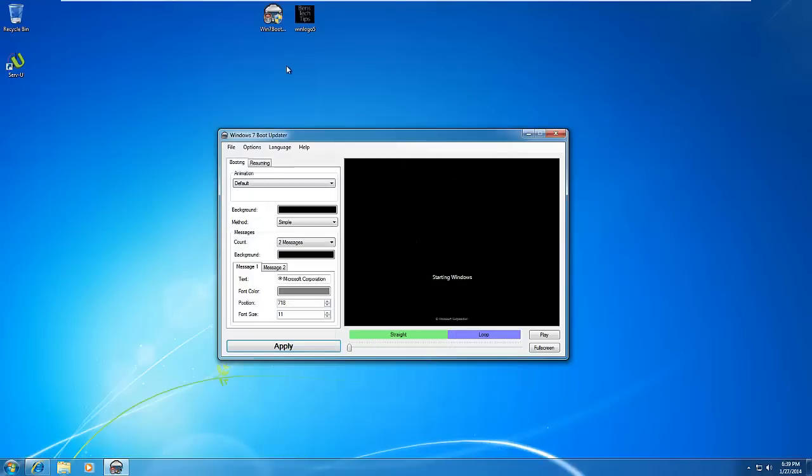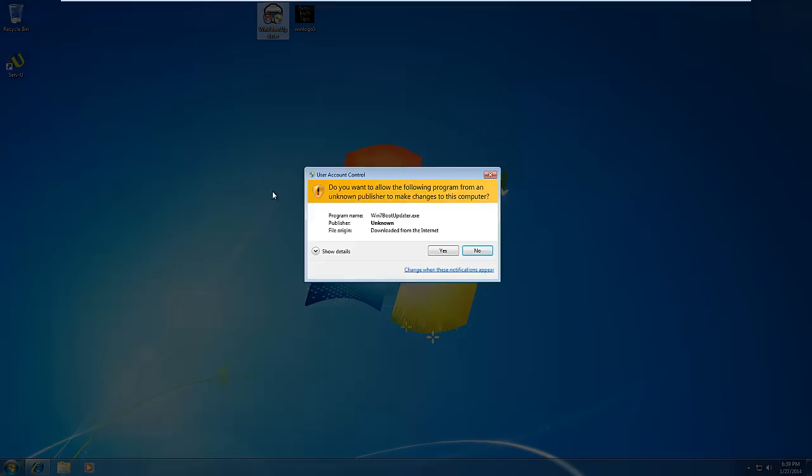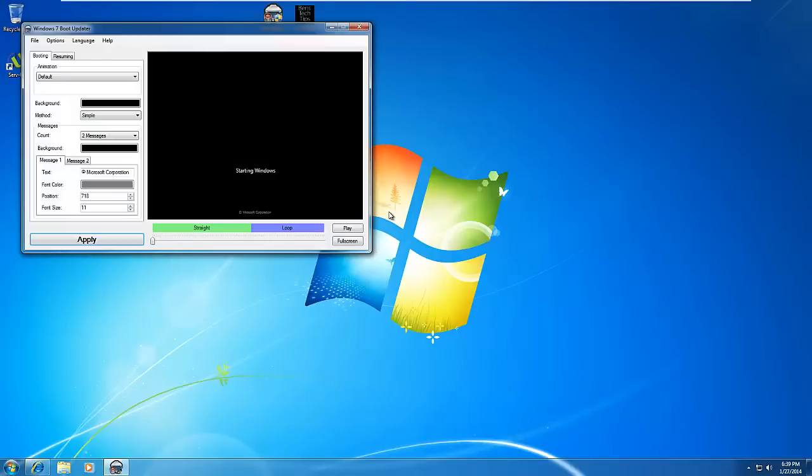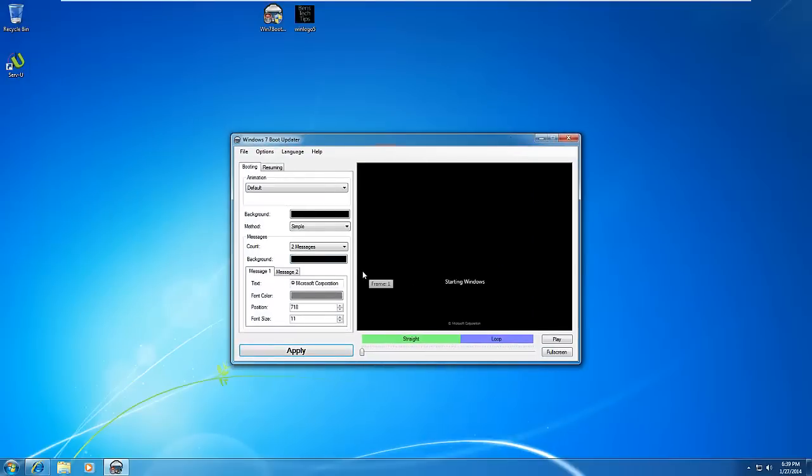You can save it anywhere on your computer. I've just saved it on the desktop. If we run the software, it shows User Account Control and then starts the software.